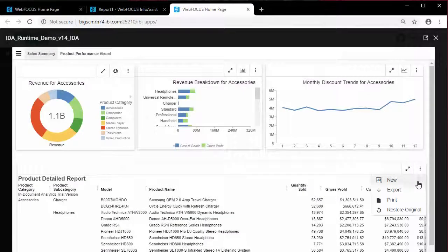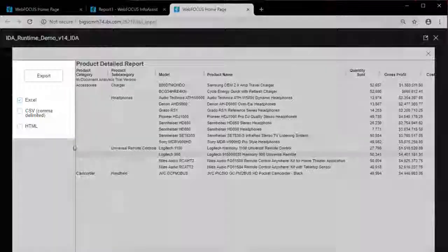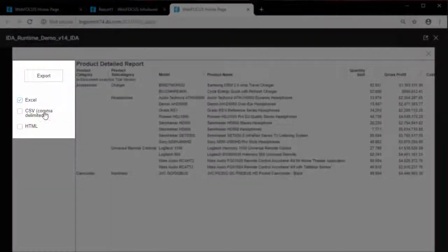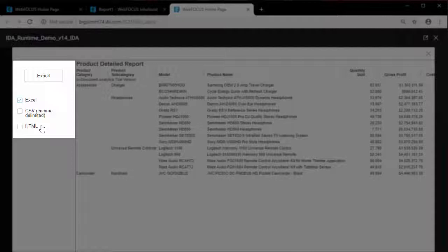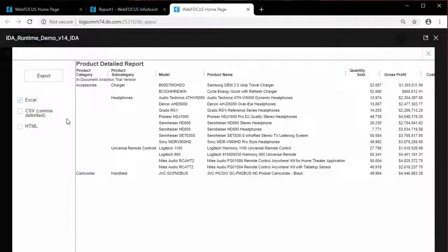For reports, the supported export options include Excel, CSV, and HTML. You can multi-select different export options. If you have filtered the report or chart, you will have the option to export all records or only the filtered records.